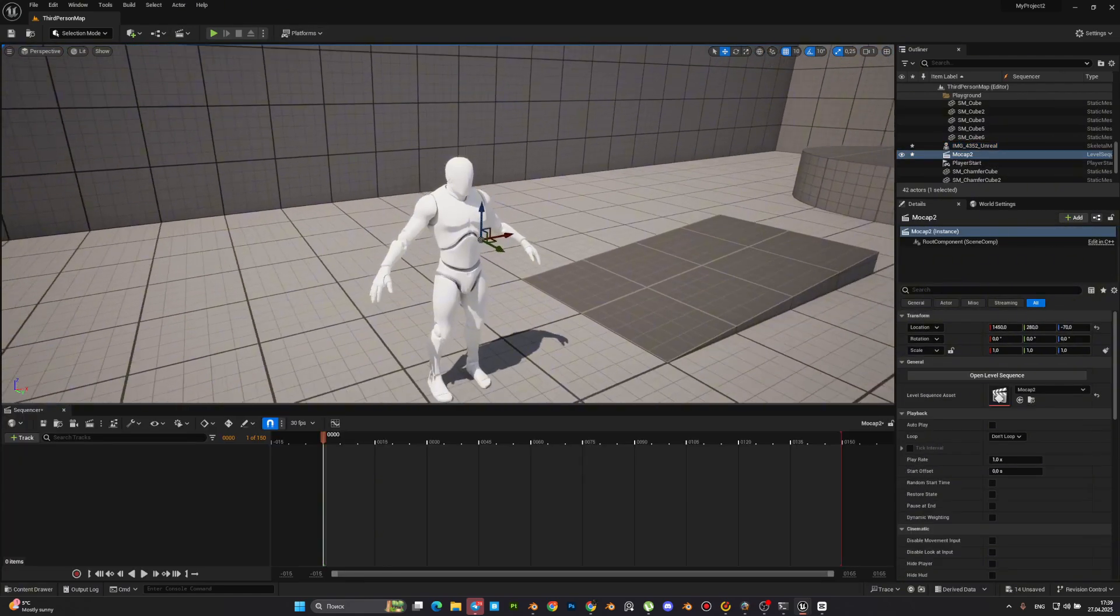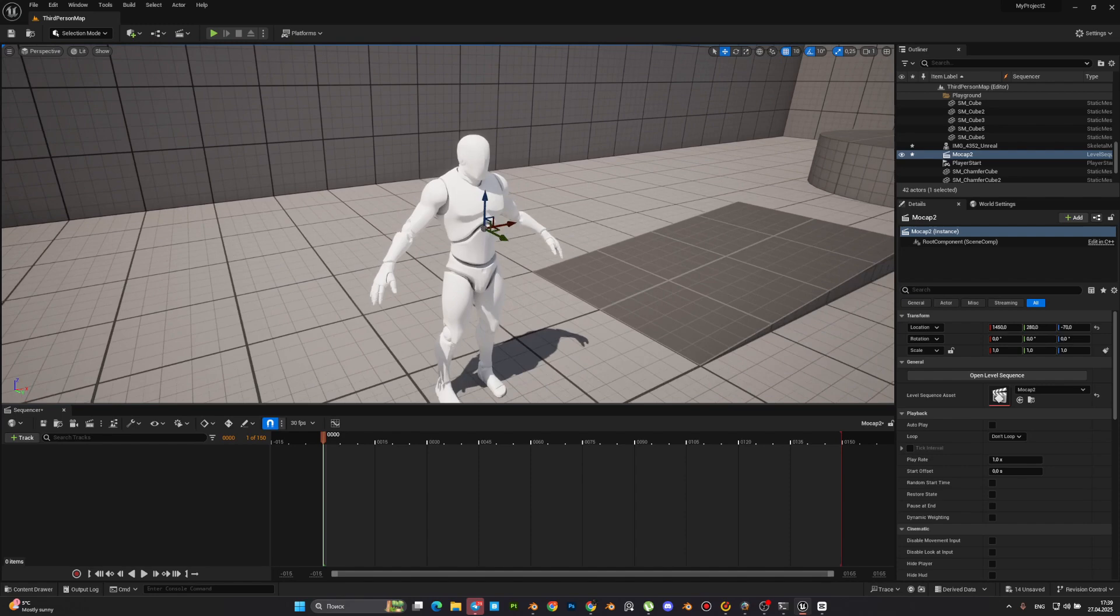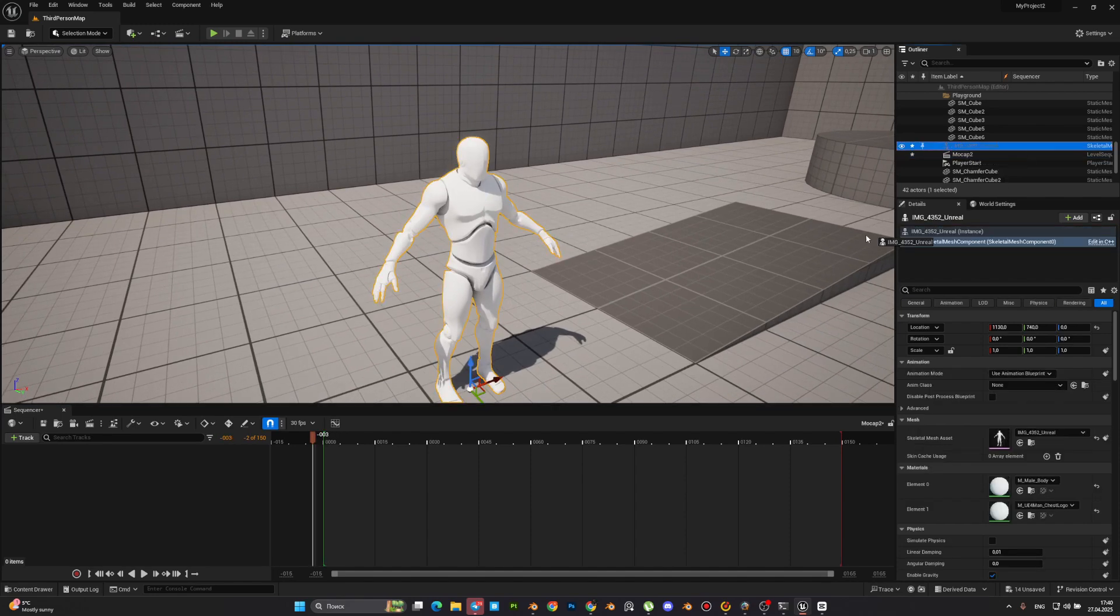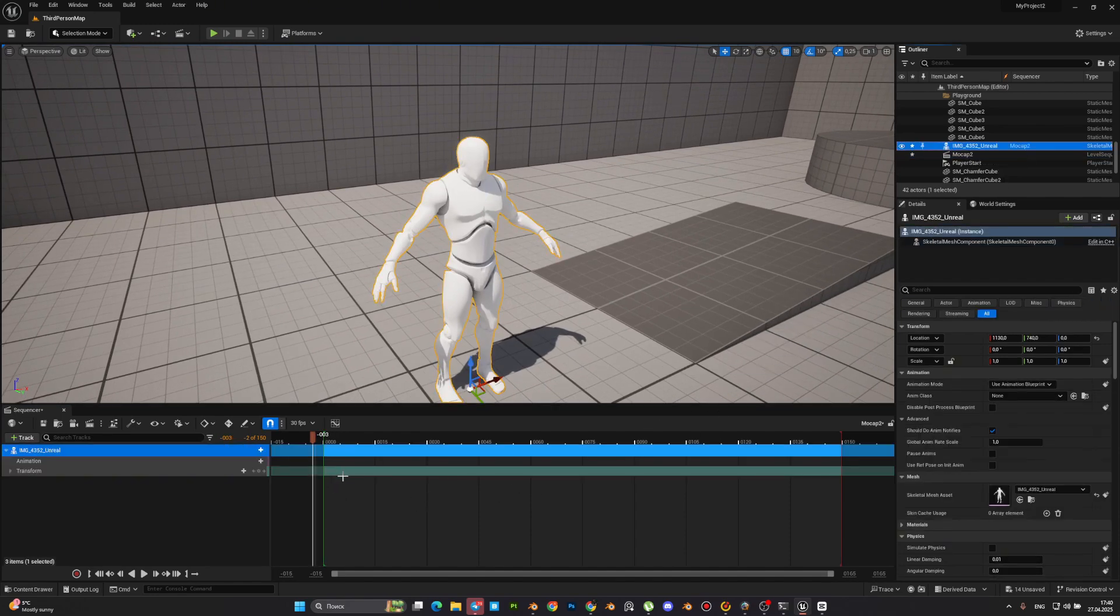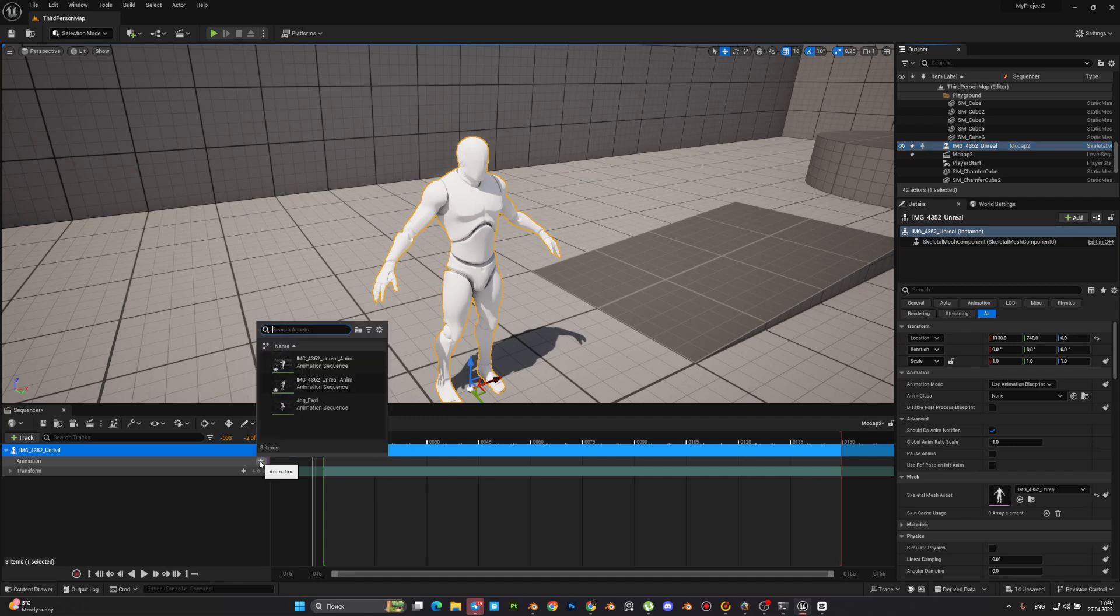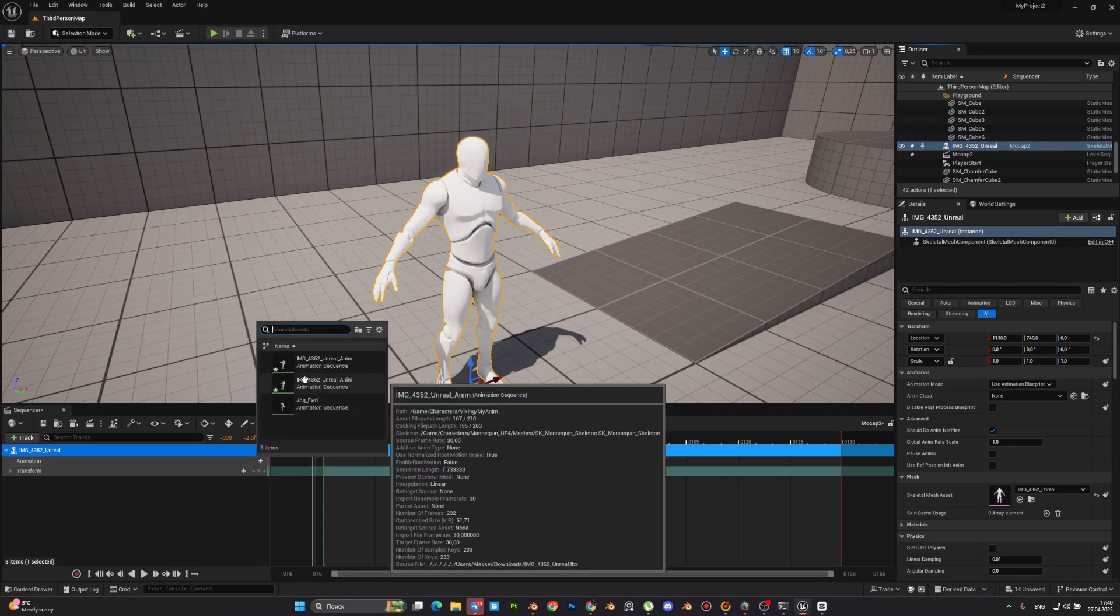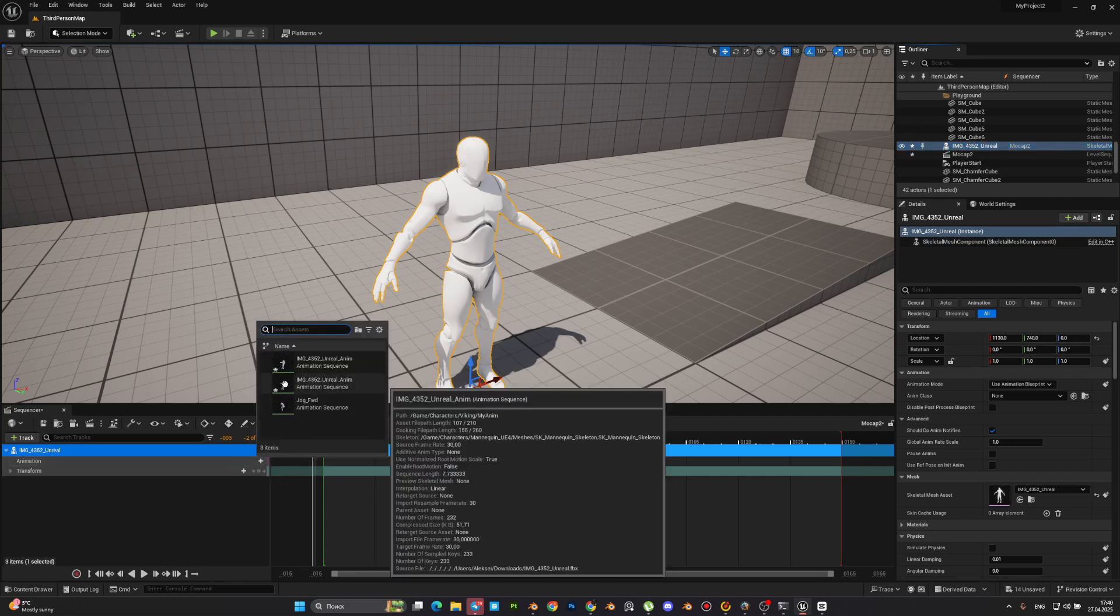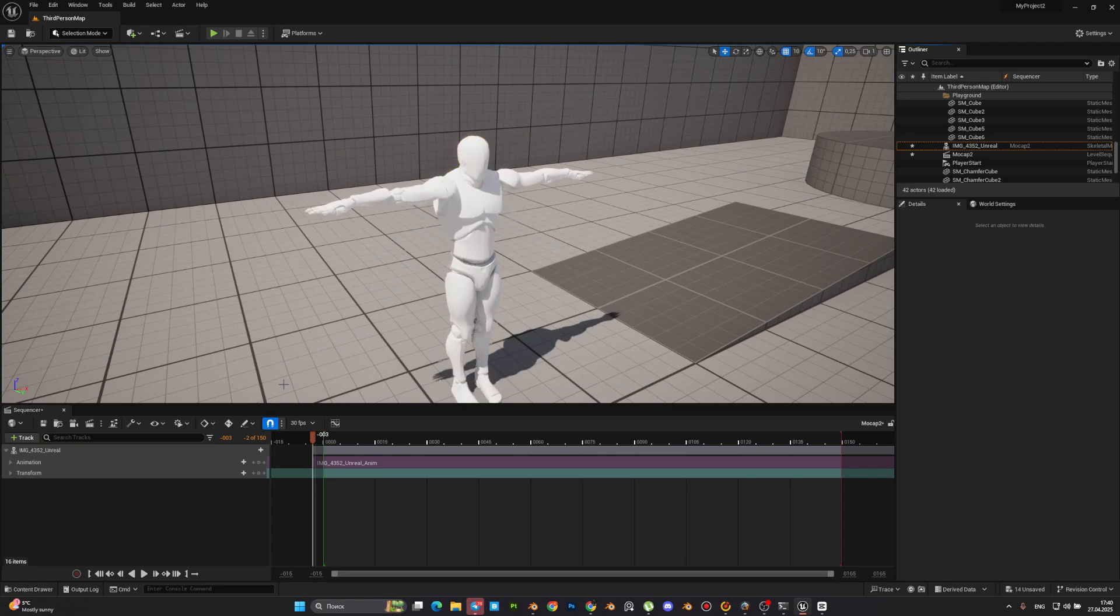Here we need to drag our skeleton with animation. Pick the animation and it's ready.